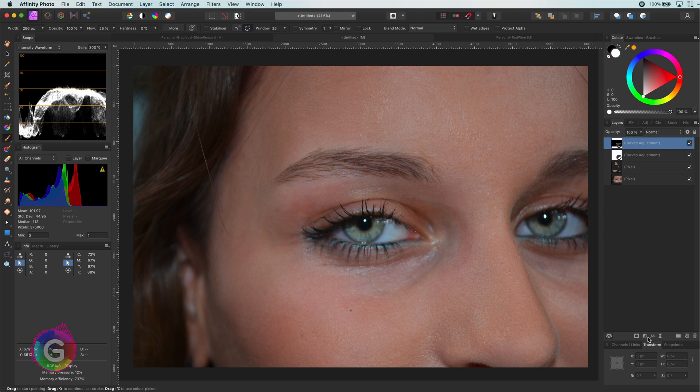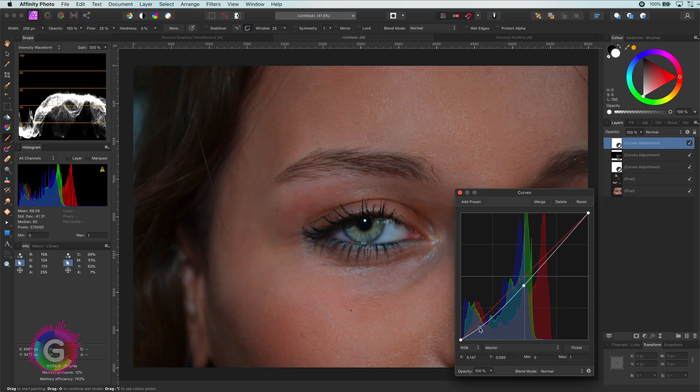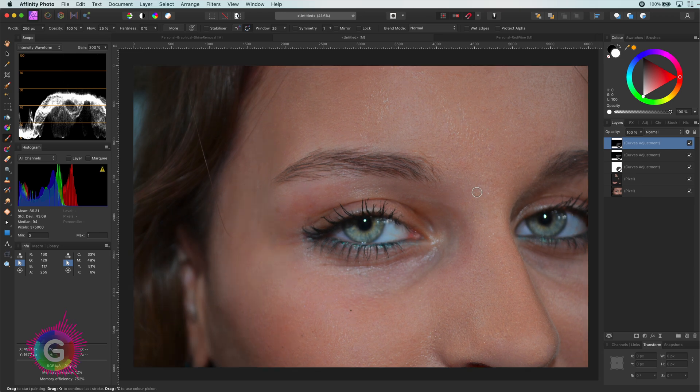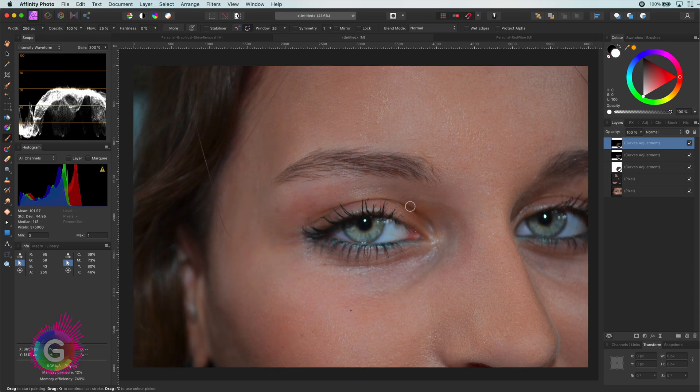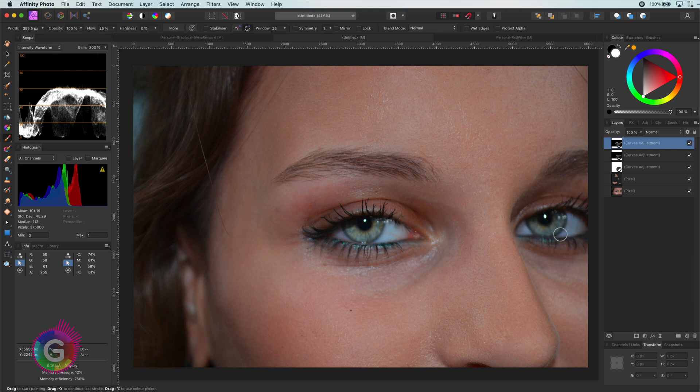To give the eyes but also the face a bit more contrast, I will add another curves adjustment. But this time I will adjust it to darken the image. As I only want specific areas to be darkened, I am going to invert it with command I. With a soft white brush I will paint around her eyes and continue painting on the hair and the face so that we get a bit more depth in the image.